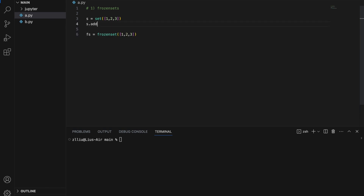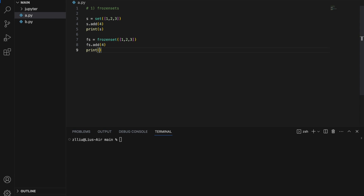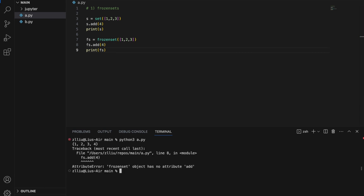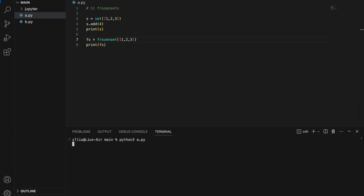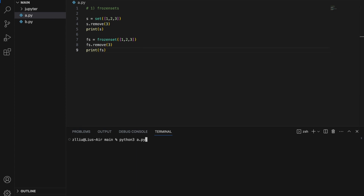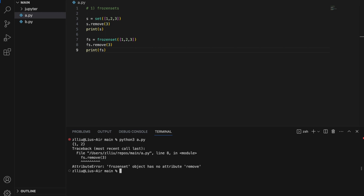For example, let's say I want to add something to `s` and print `s`, and also add something to `fs` and print `fs`. If I run this, an error will happen for our frozen set because we cannot add anything to a frozen set after it's been created. I have to remove that line, and only then will this print. Similarly, I can remove something from a set but I cannot remove anything from a frozen set — I'll simply get an error.